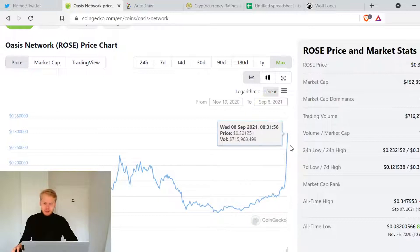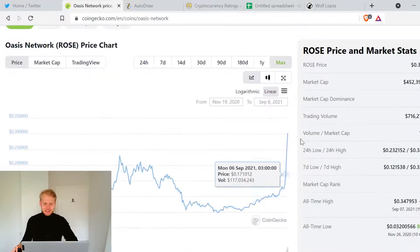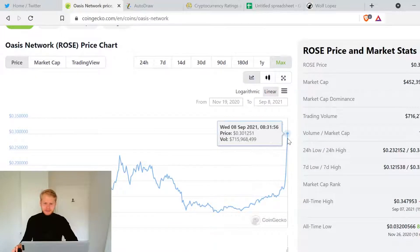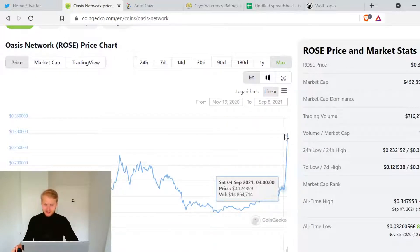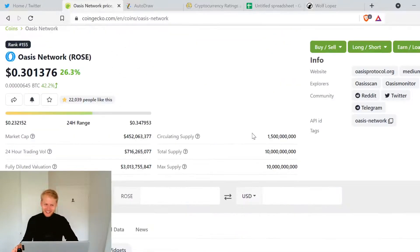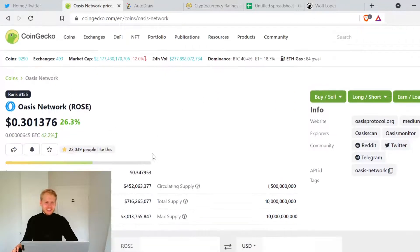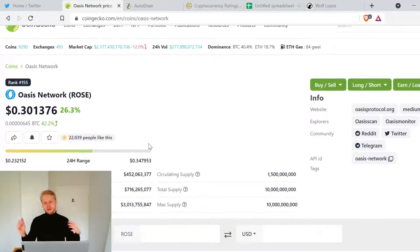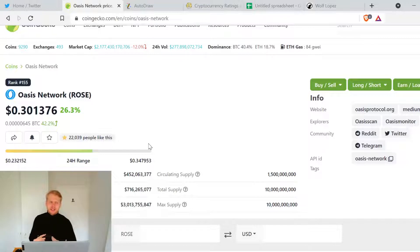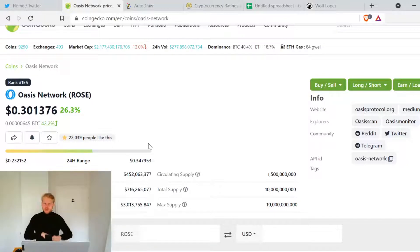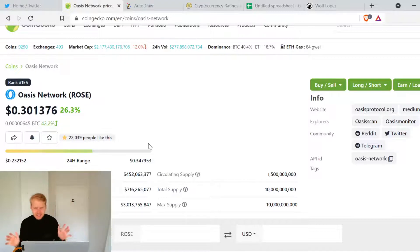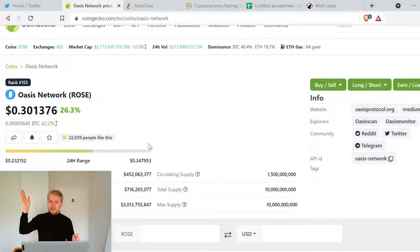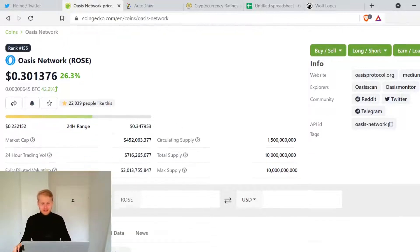That's insane. It's currently on price discovery, that's just a straight line. ROSE held very well the support. Everything in the whole market was fearful, everything crashed many percent, but still yet ROSE chose to rose. It's crazy, it's ROSE, Oasis Network.